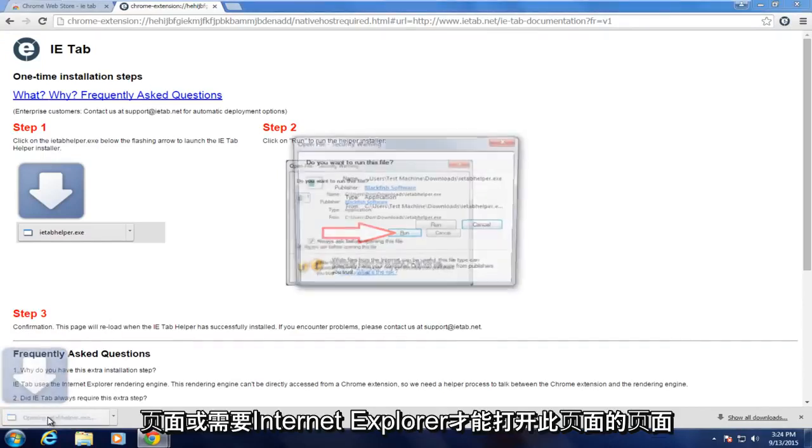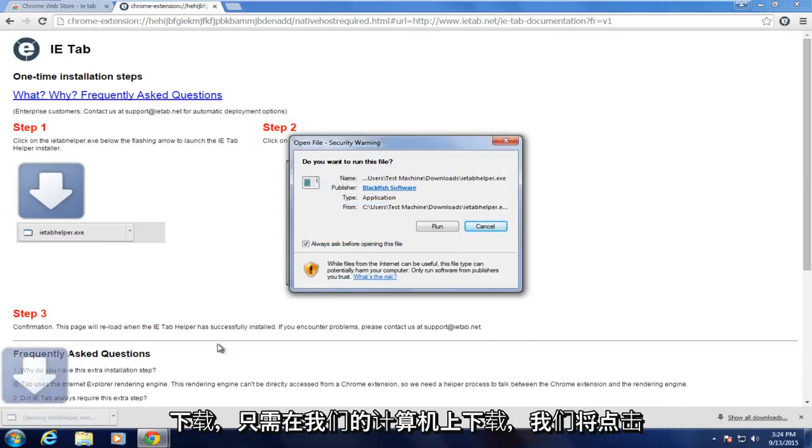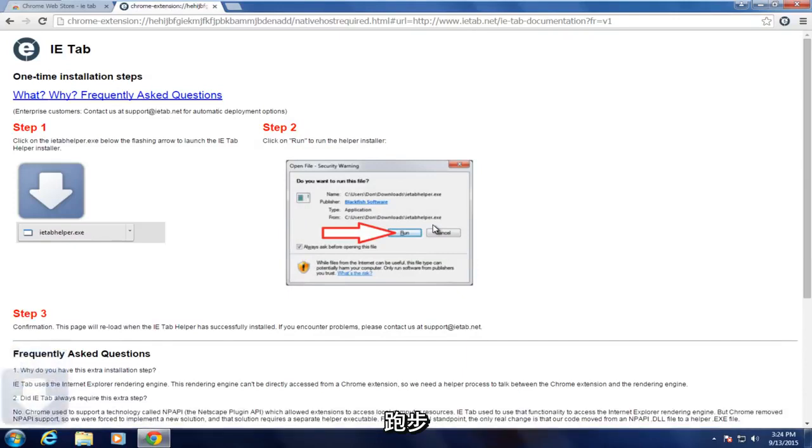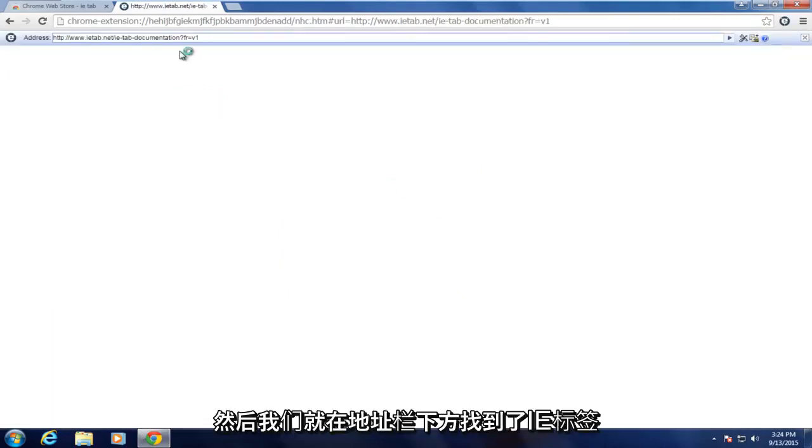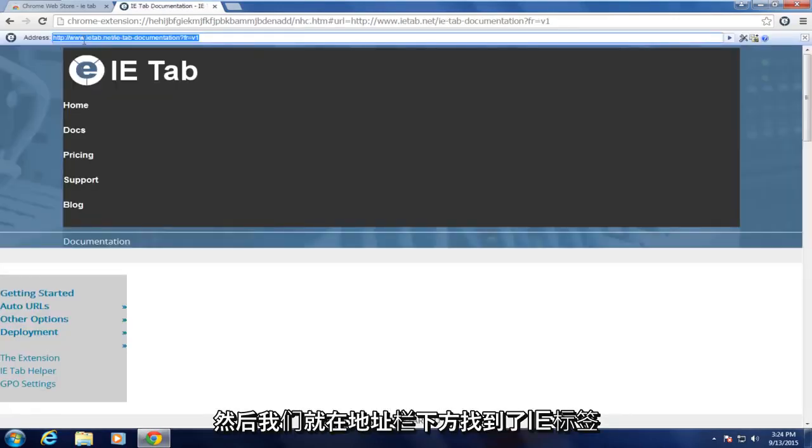So we're going to open up this download that just downloaded on our computer here. We're going to click on Run. And there we go. We have the IE tab right now right underneath our address bar.